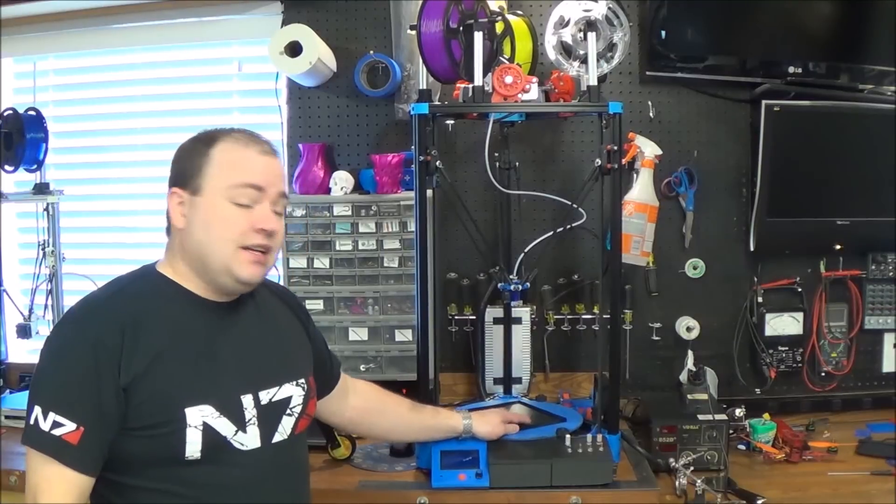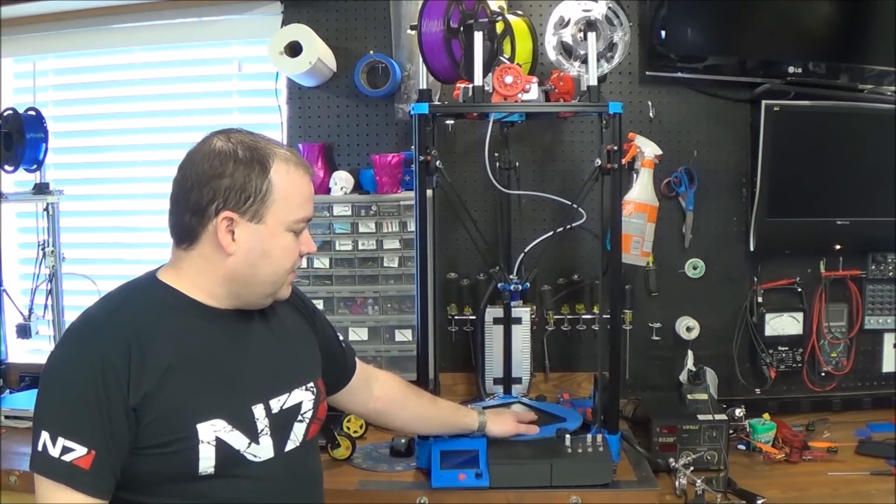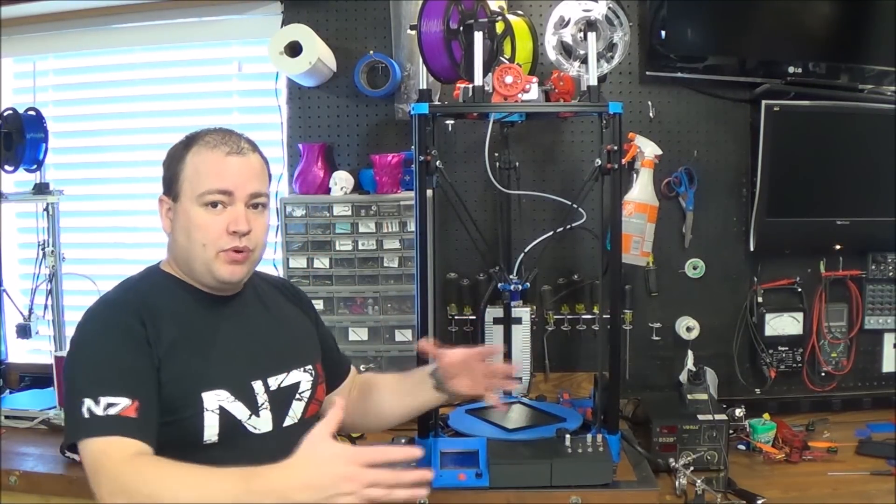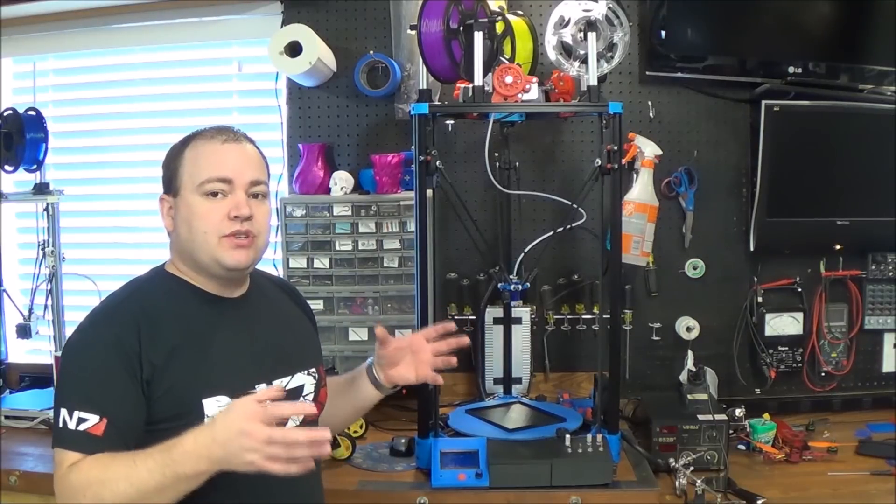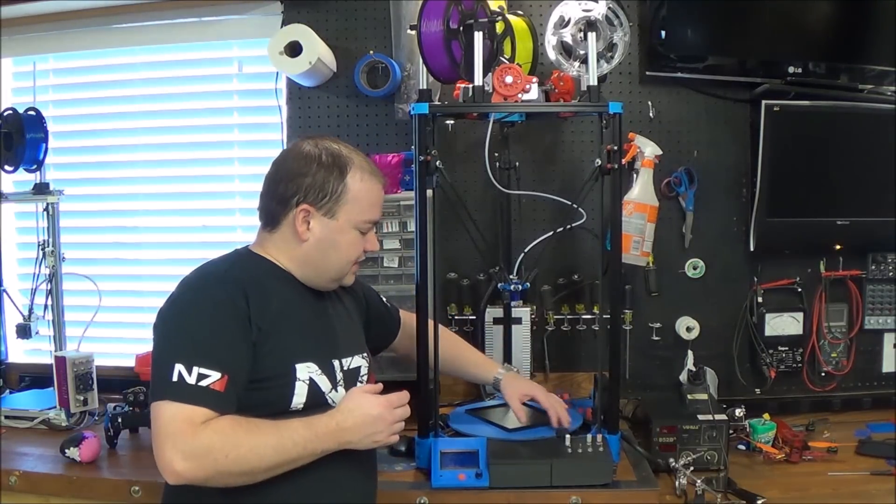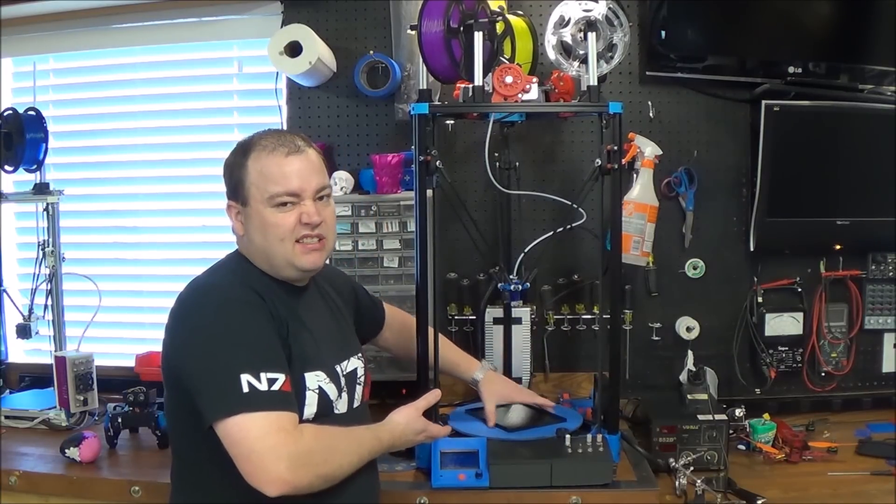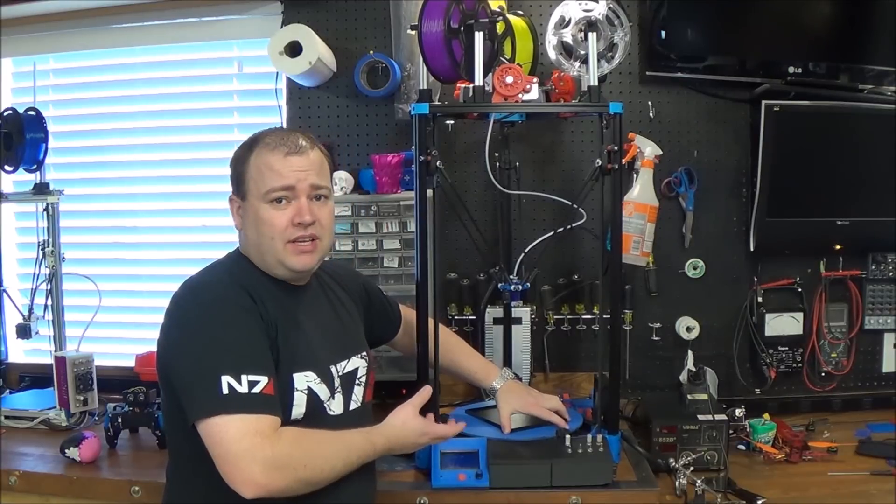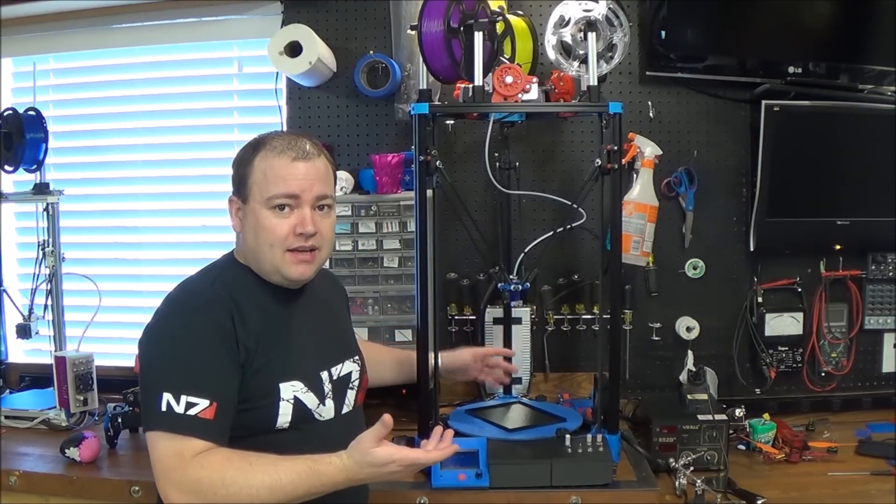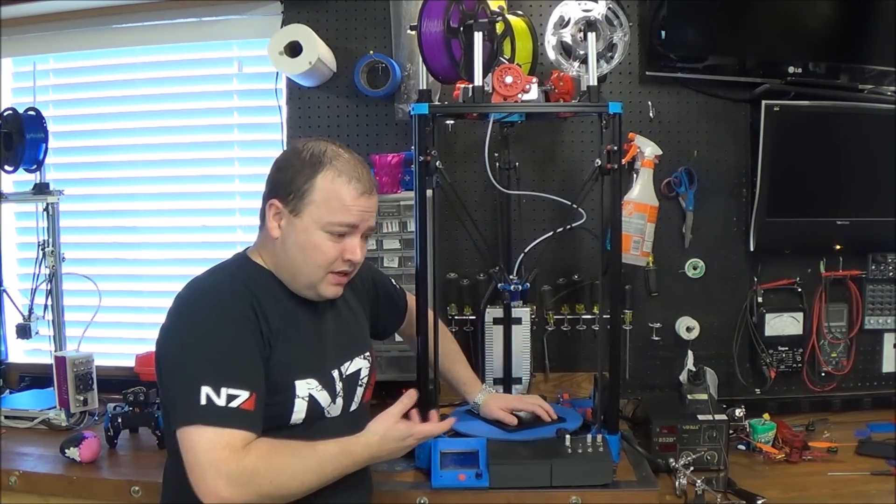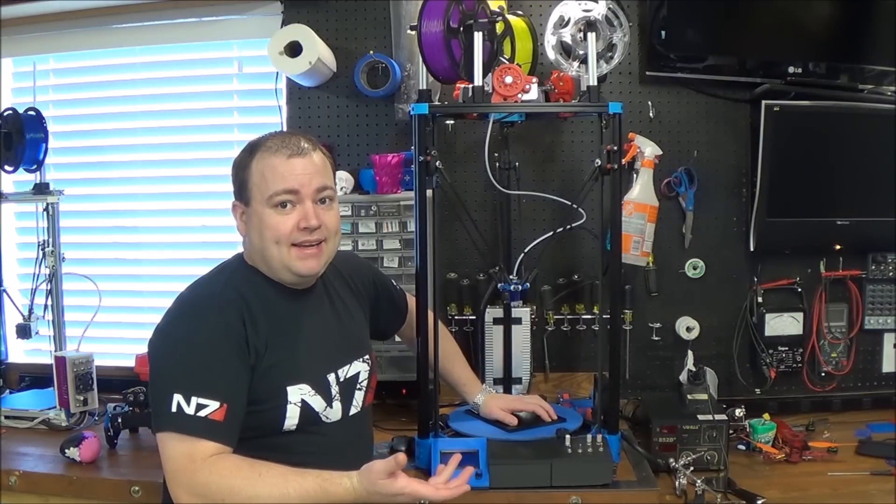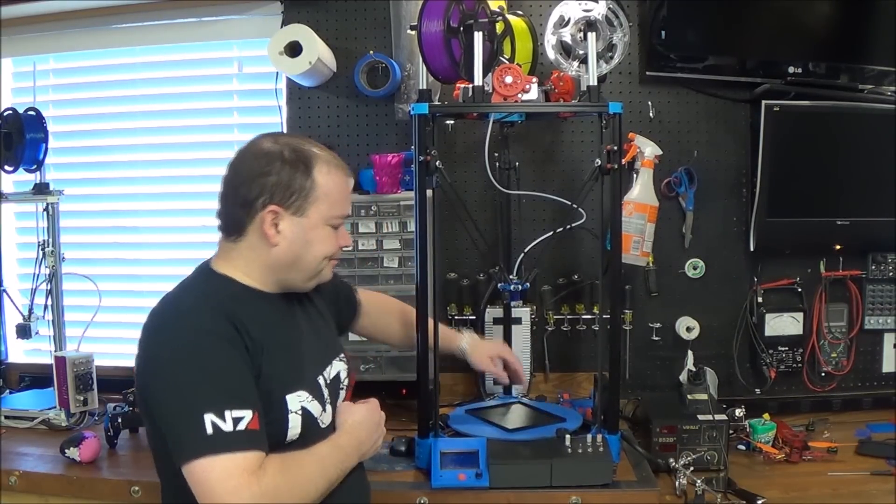The next pro and con is the build area here. So if you have a square printer you can build much bigger square things. Since this is a circle the square thing that you're going to print is kind of a lot smaller. A lot of times the thing I'm printing is long and skinny and that's certainly you can build. You can build as big of a long skinny thing on a round bed as you can a square.